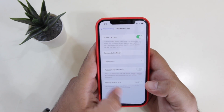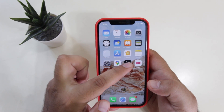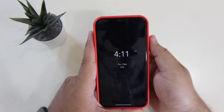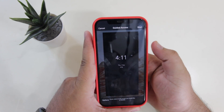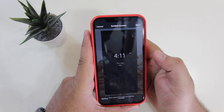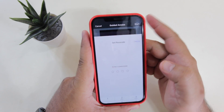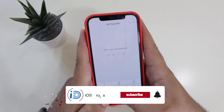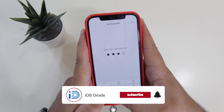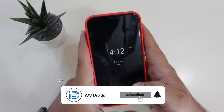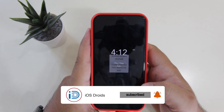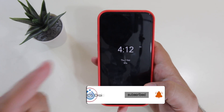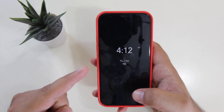Now once you do so, open the app that you have downloaded. Now triple-click the power button, then tap on Start Guided Access and enter the password once. Now Guided Access has been started and the always-on display is turned on on your iPhone.